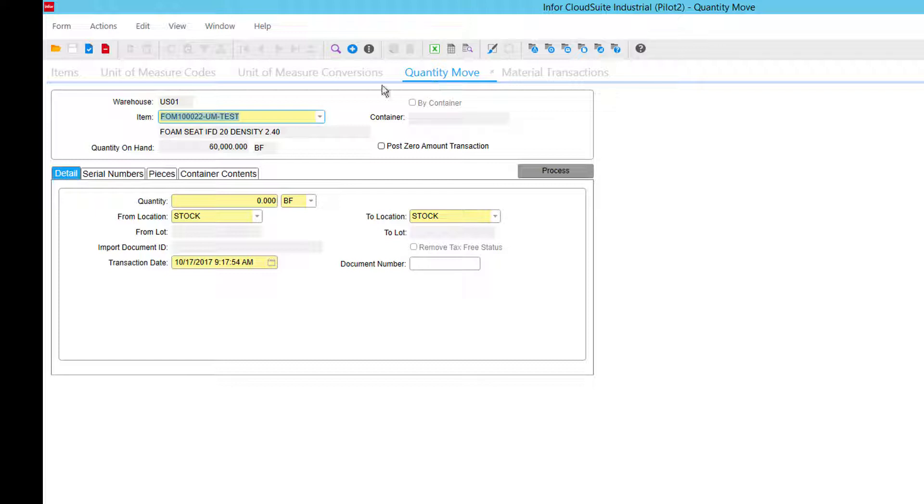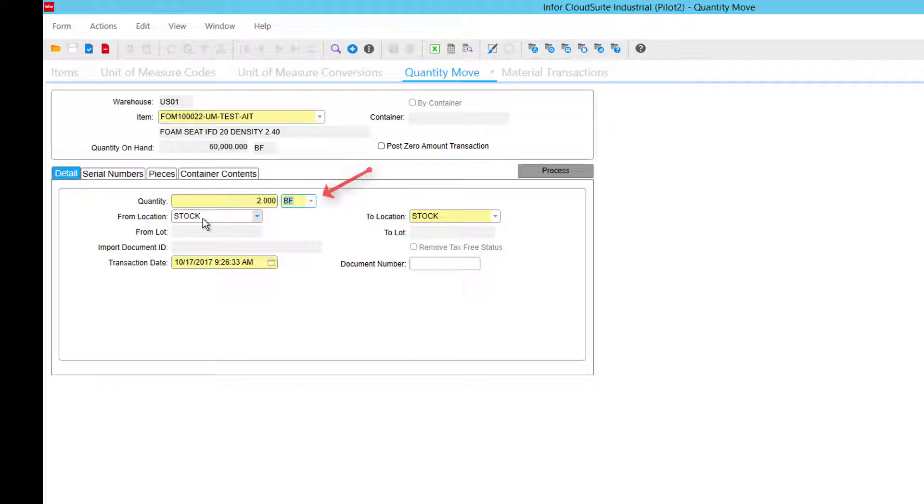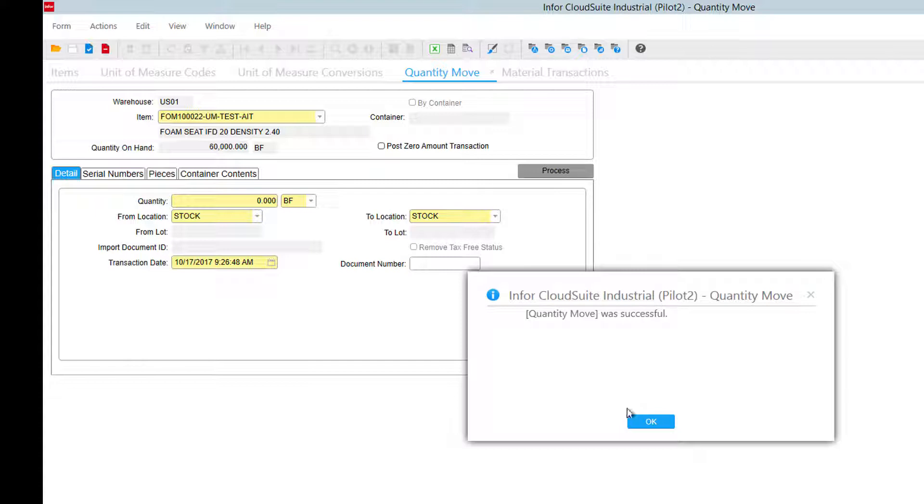Go in here, and we will have our part here. 60,000 on hand, I'm going to move 2 buns out of stock into some other warehouse here. I'm going to go ahead and process that.